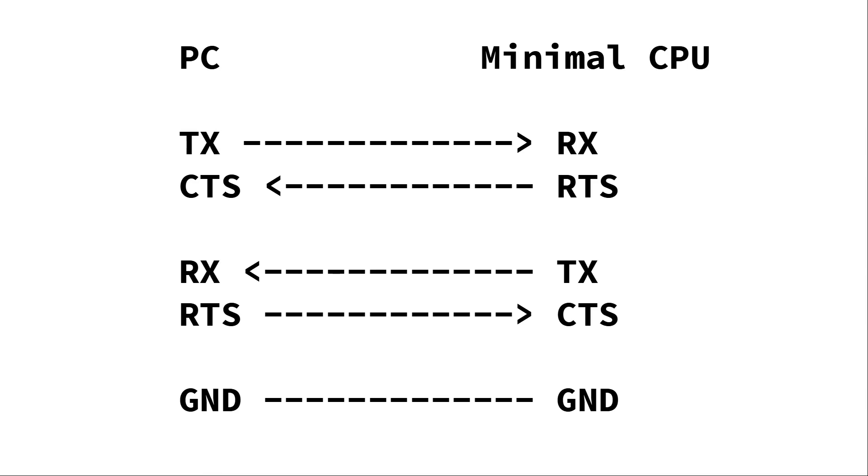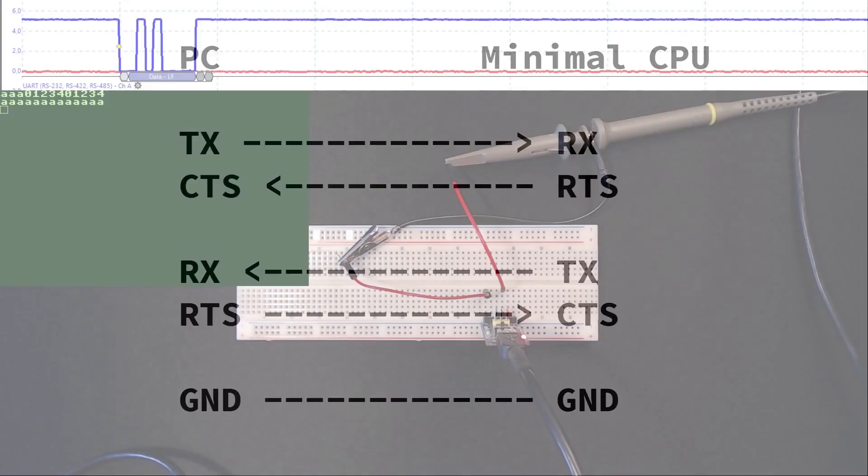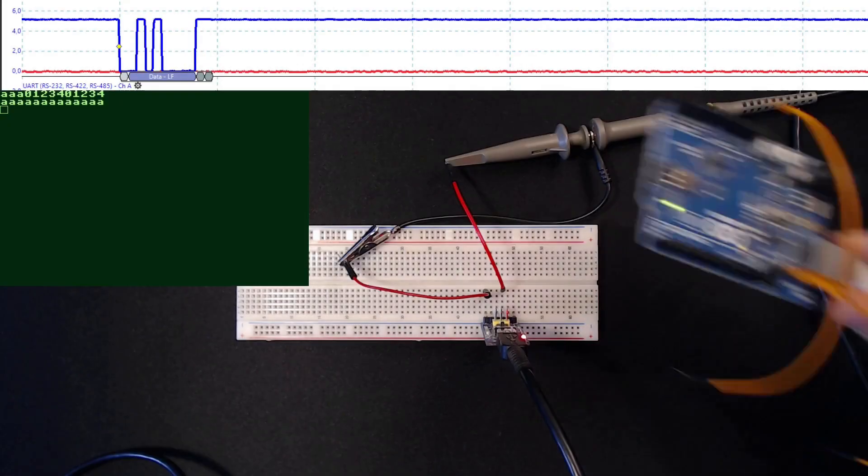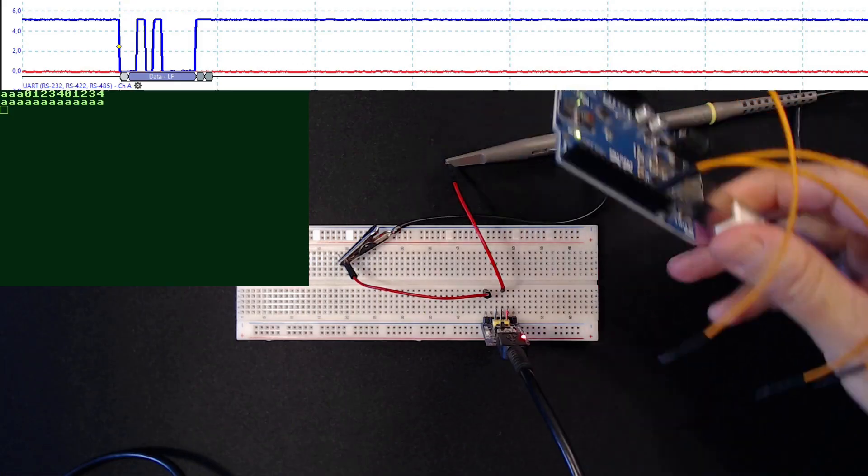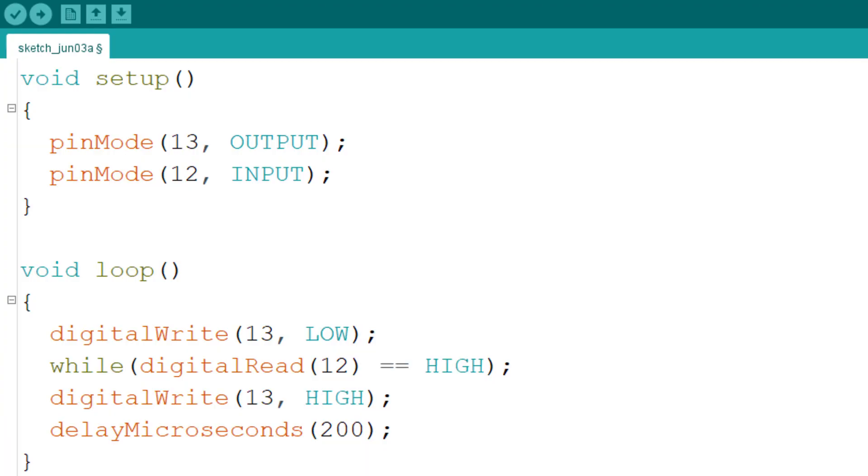Since the PC usually has a large receive buffer and also very high processing speed, it has no difficulty processing incoming data. So for now, let's focus on the problematic case of the PC being the sender instead. As a dummy receiver, I've programmed this Arduino Uno to listen to the TX line of the sender here on pin 12.